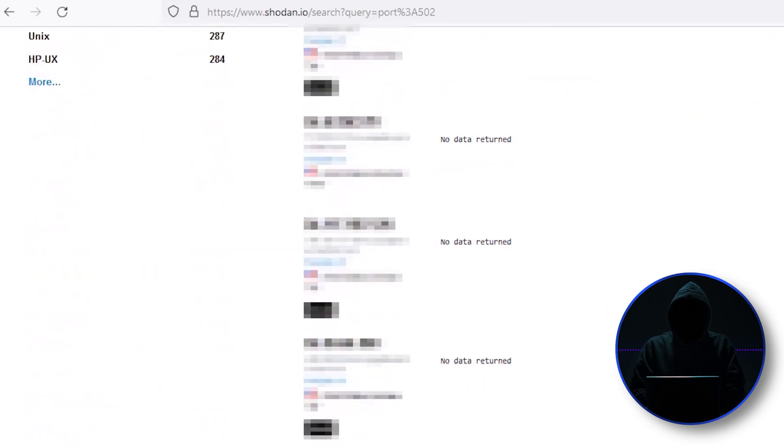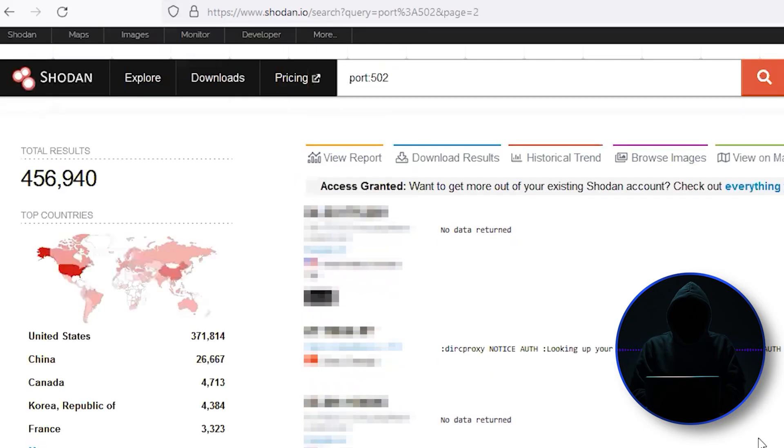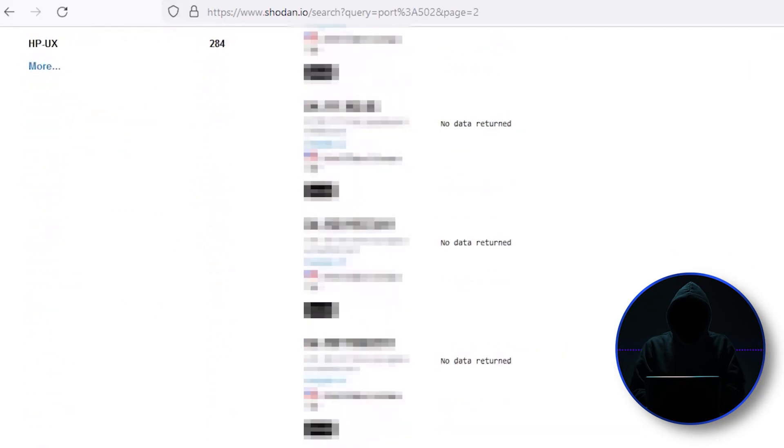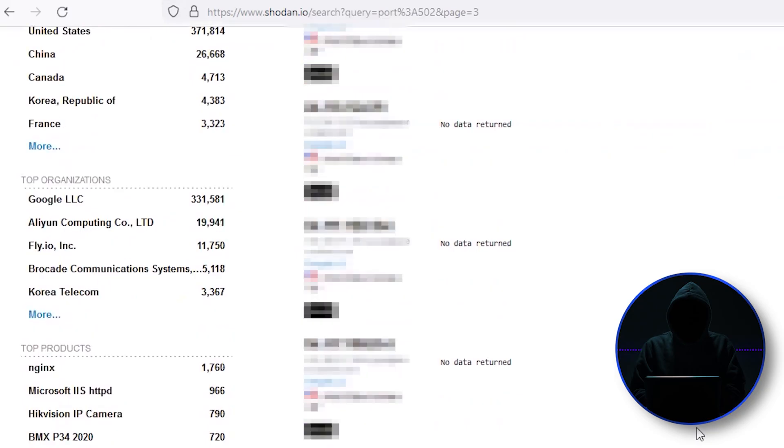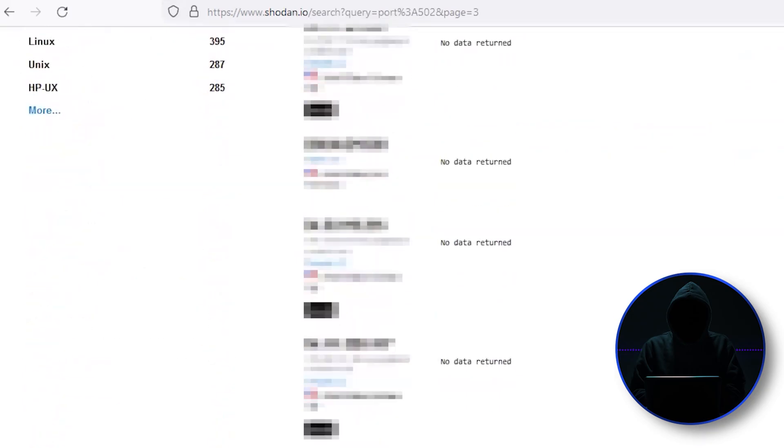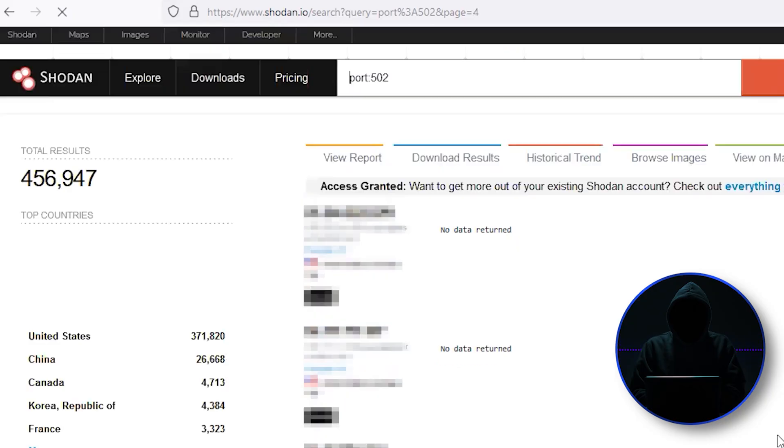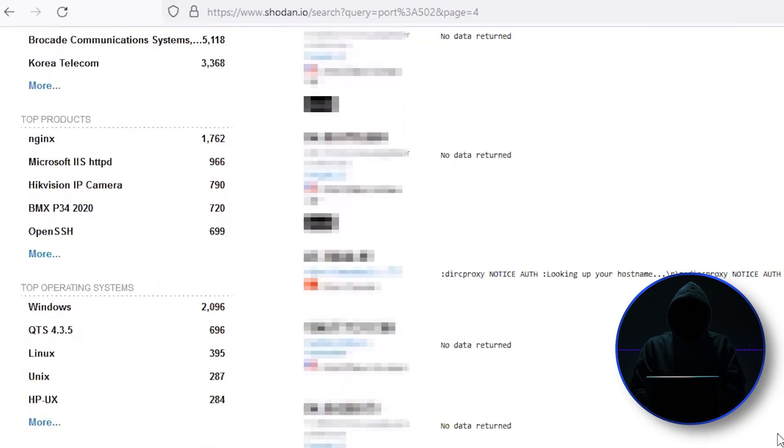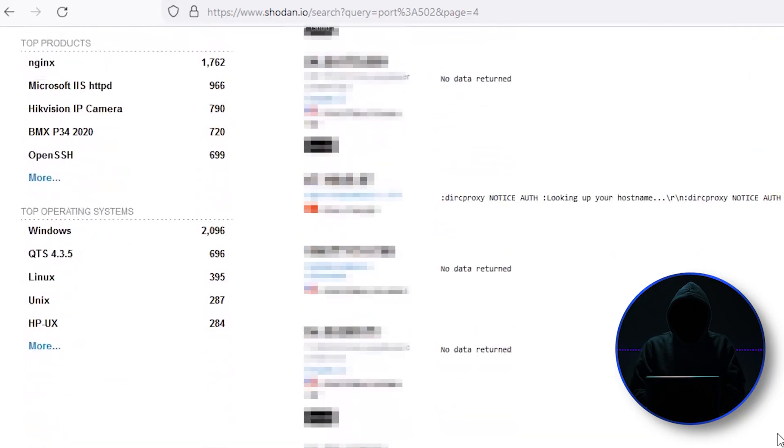And if you really want to make certain that it is Modbus, you can look for, let's go a little further down here. You get a lot of 502s that probably are not Modbus. But really the important point here is that you can use Shodan to find just about anything you want.